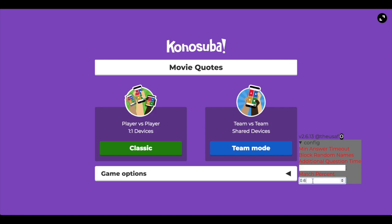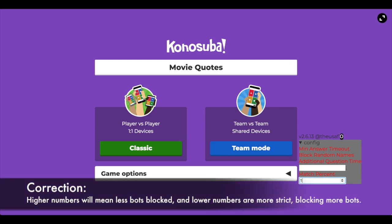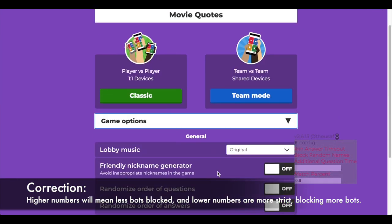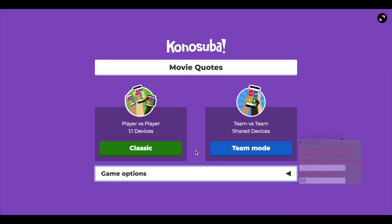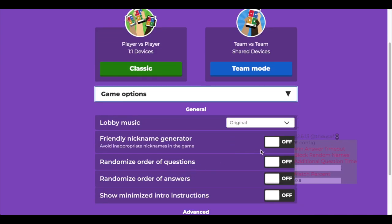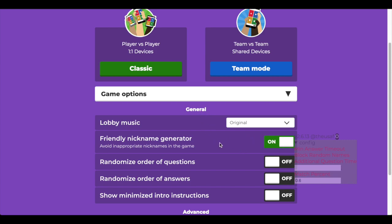So 0.6 means it's going to match for 60%. Anything higher than 1 is just going to block everything — nothing's going to get by. And if it says 0, everything's going to get in unless it's using the two-factor and it detects that. It also works very well with friendly nickname generators — it only allows bots that use the friendly nickname generator to get in. Bots that use a custom name will probably not get in — they'll get blocked.